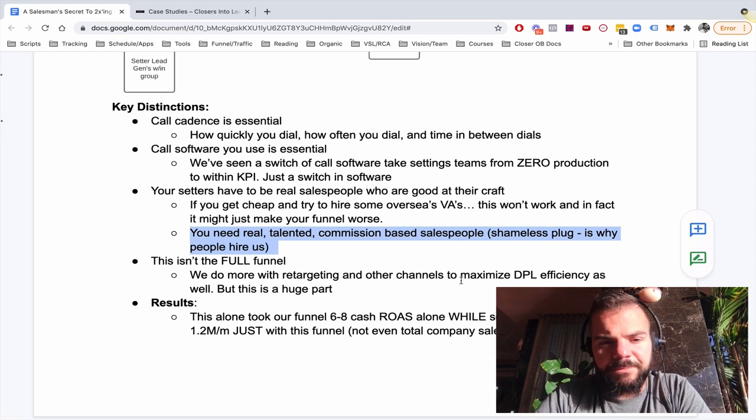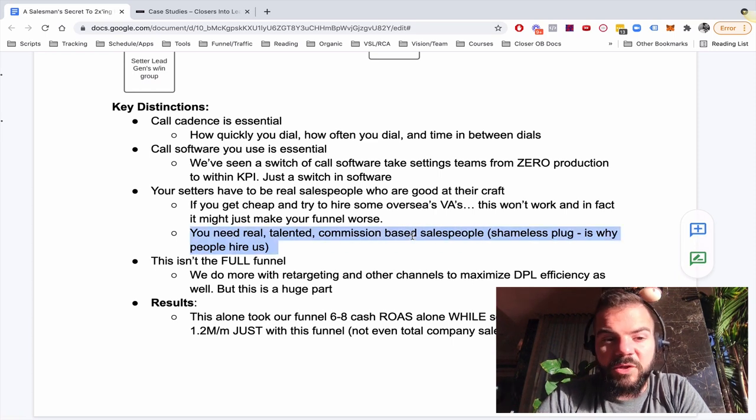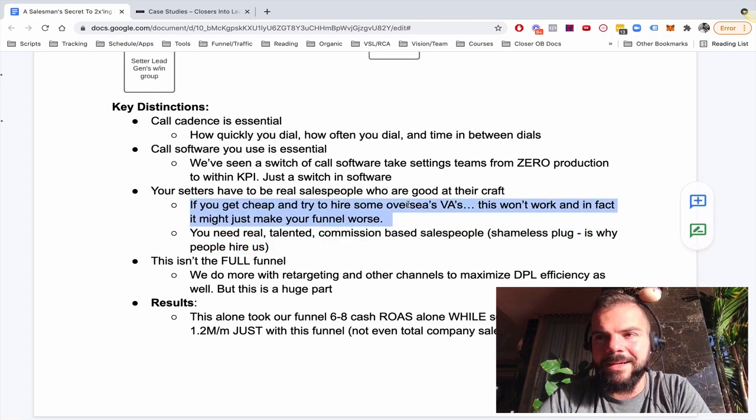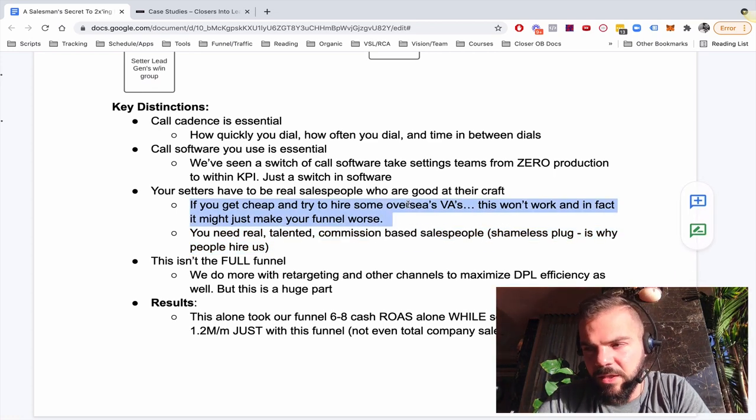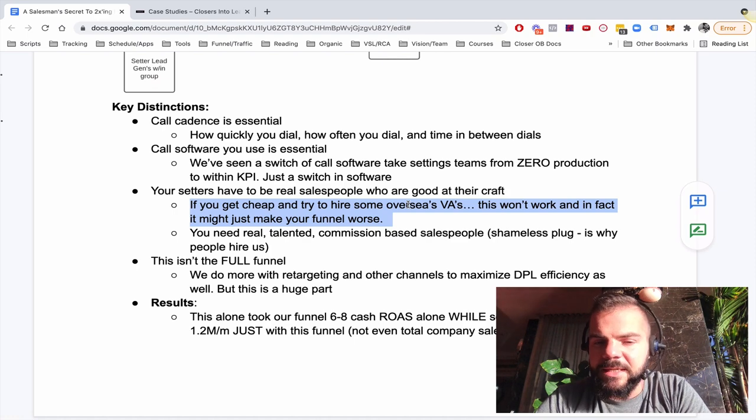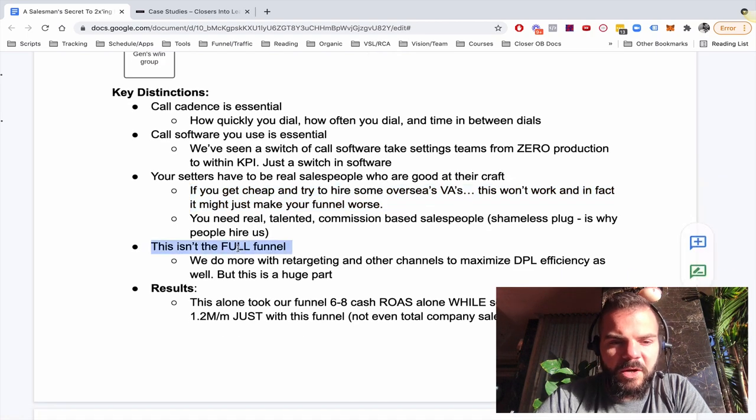And that's why our clients, when they do this model, they succeed. But if you just try to hire VAs, not talented people, not people who are real salespeople overseas to call centers, just doesn't work.